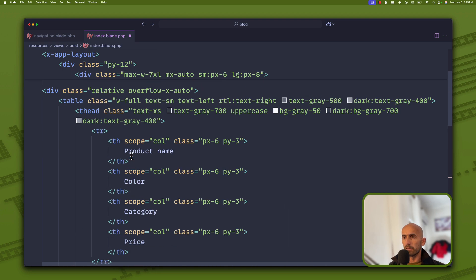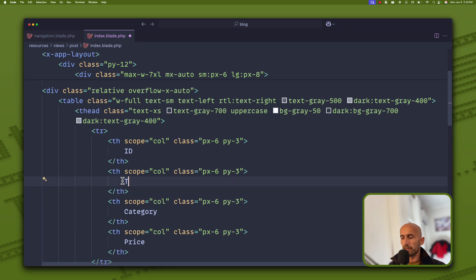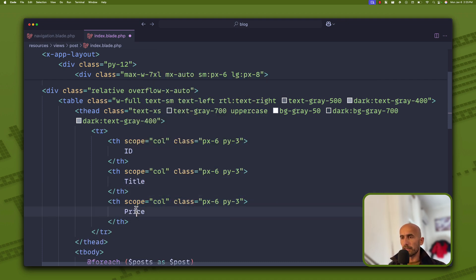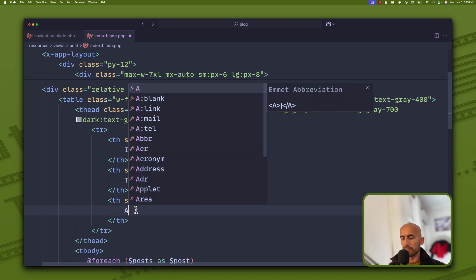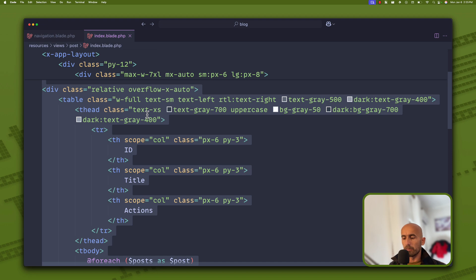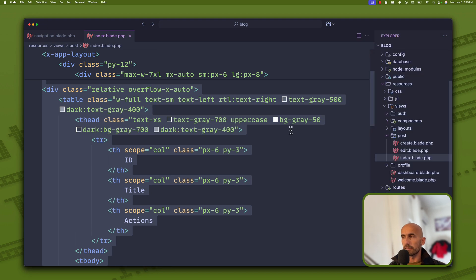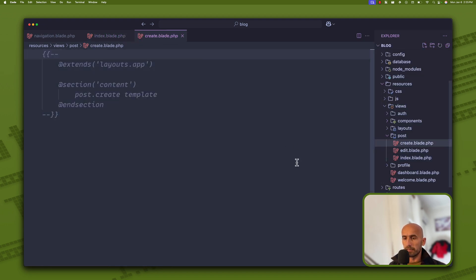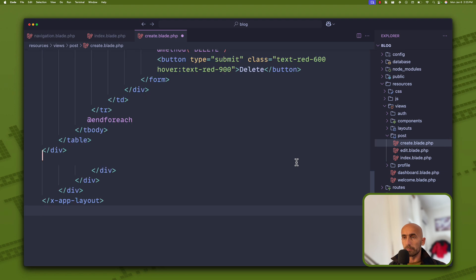We need a submit button for the delete form. The columns are ID, title, and actions. I'm going to save, then select all and copy this. Now let's go to the create blade file and paste it in.